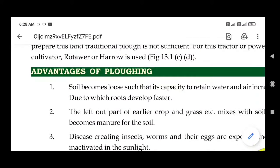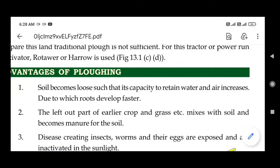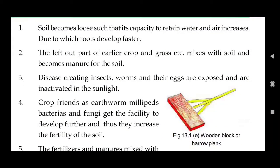Now, the advantages of ploughing: the soil becomes loose, such that its capacity to retain water and air increases, due to which roots develop faster. The hard soil becomes soft, and soft soil retains much water and air needed for root growth. Also, the leftover parts of earlier crops, grass, and paddy roots mix with the soil and become manure, which is very good for the growth of new plants.